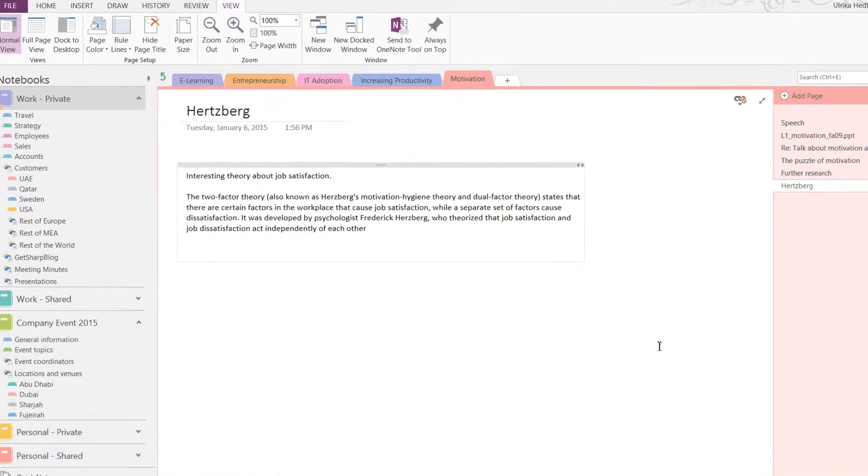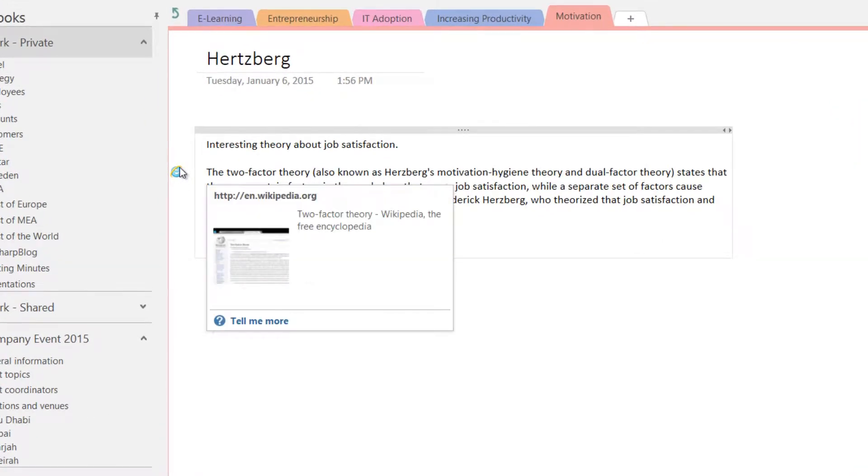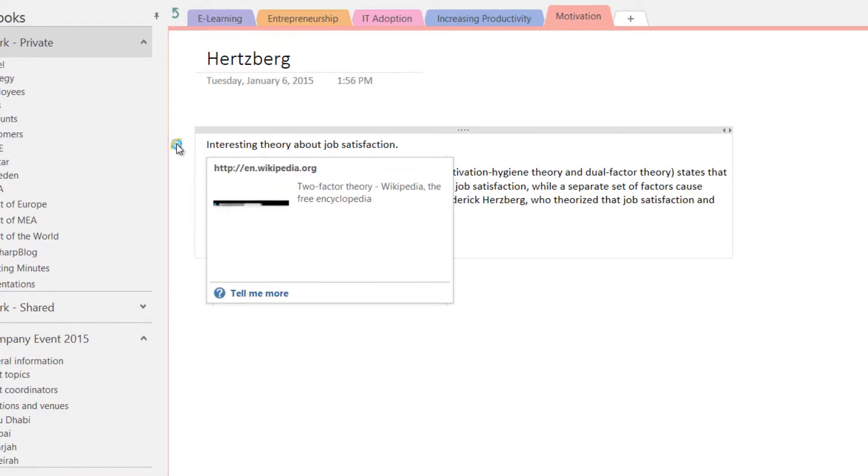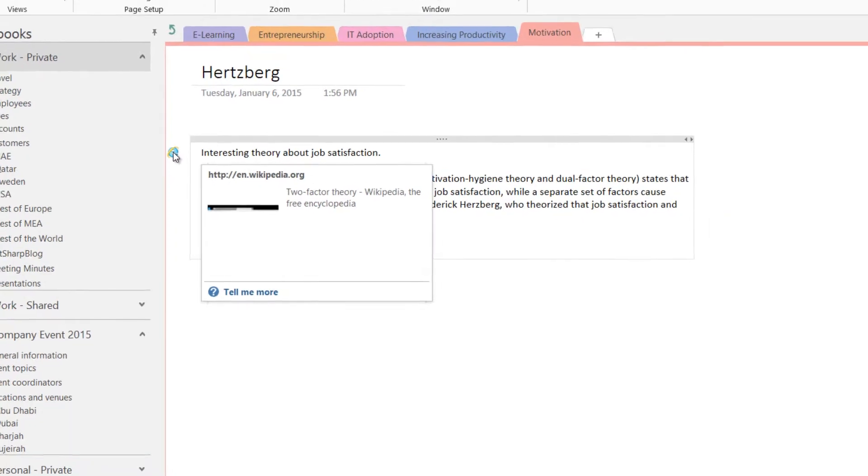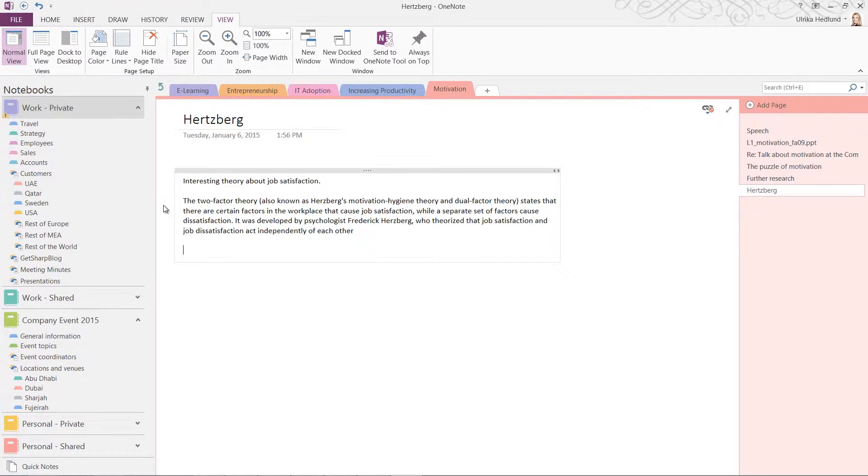If you hover over the text you typed or copied while in dock desktop mode, the link to the web source is visible. As you can see, OneNote is a great tool for organizing your research.